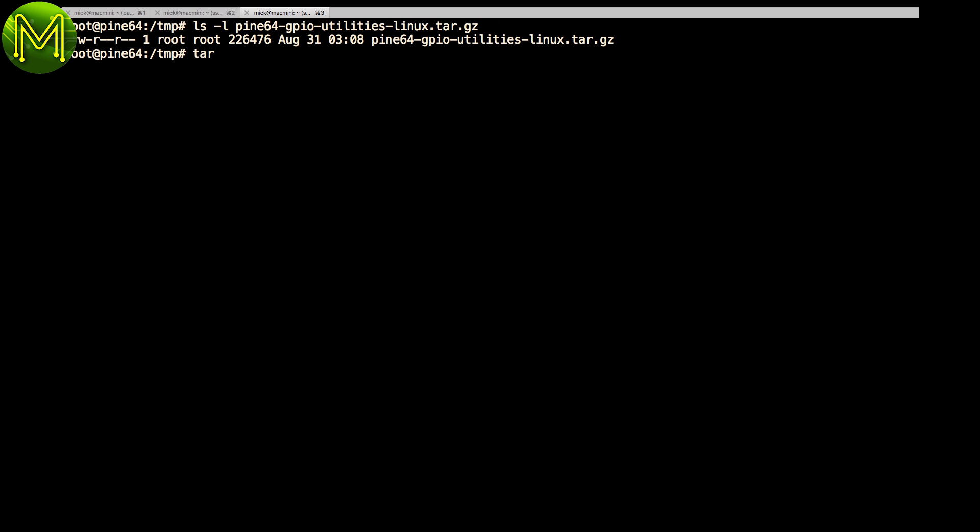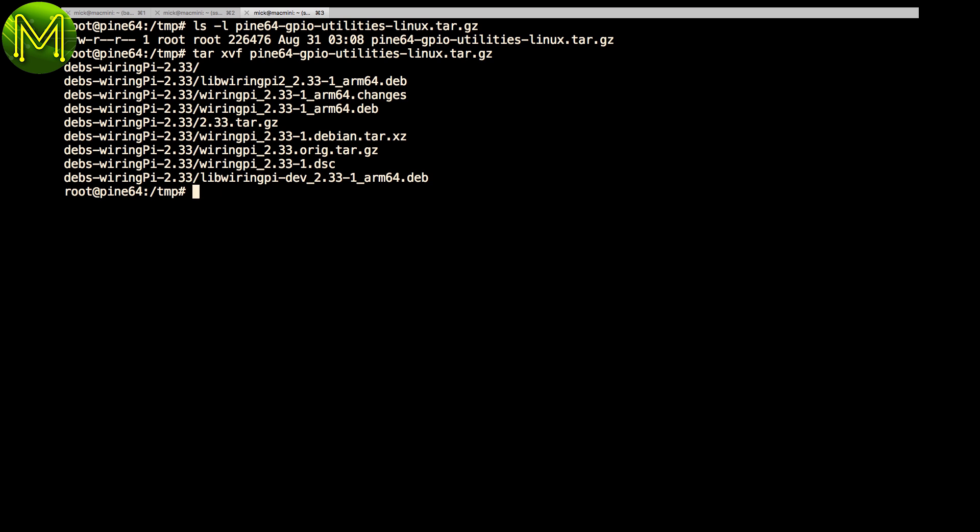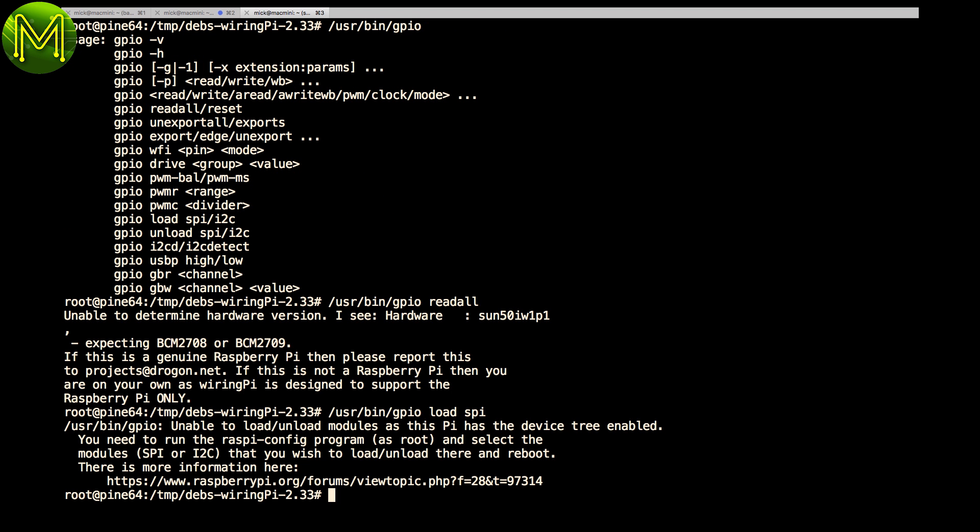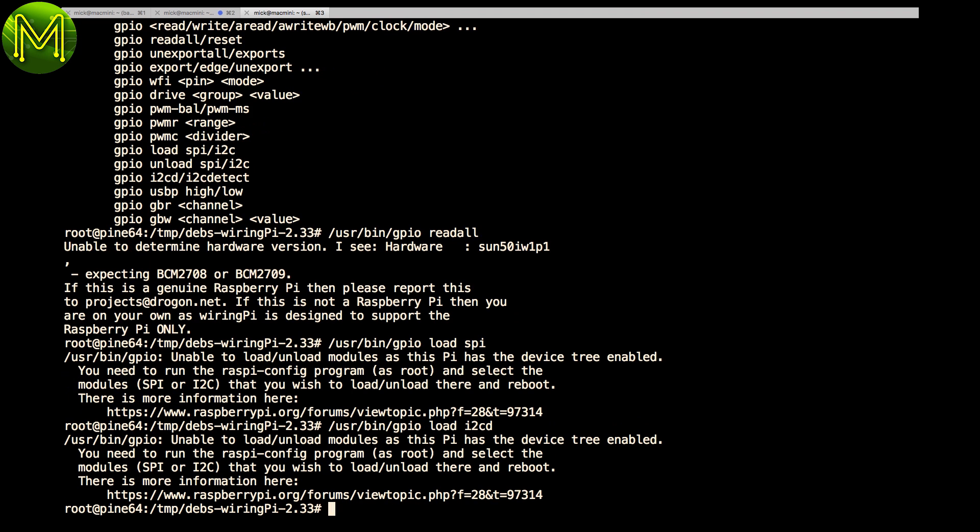If you're desperate, download, extract and install the Debian packages. You'll find that WiringPi is limited, because it was originally designed for the Pi. It'll give you access to all the basics, though.